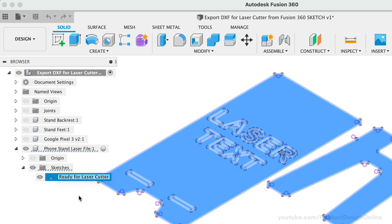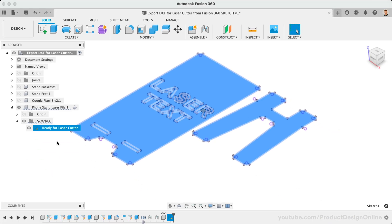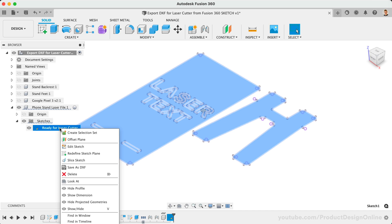Exporting a Fusion 360 sketch as a DXF file is as simple as right-clicking on the sketch in the Fusion 360 browser, followed by save as DXF.